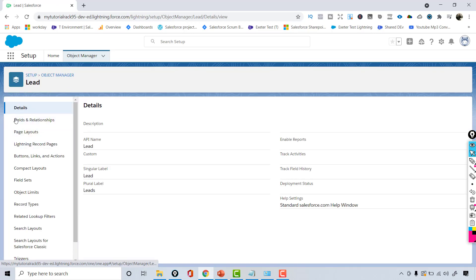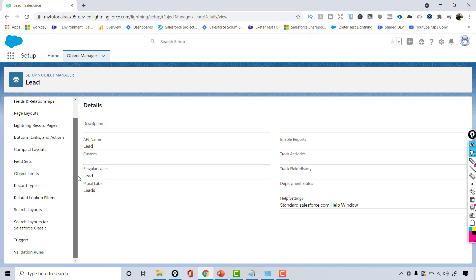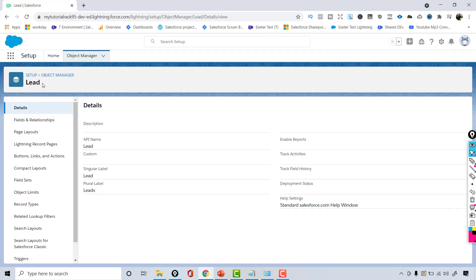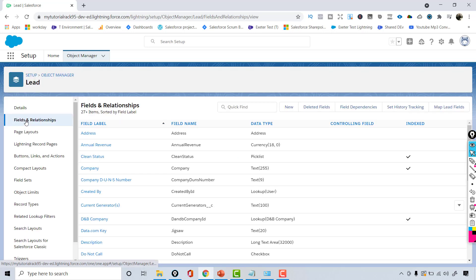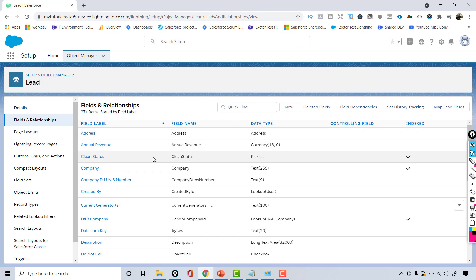For example, if you go to the Lead object, on the left-hand side it will give you all the information related to the Lead object — not the records, but the metadata. Metadata means information about your object, such as the API name and the label for the object. Then on the left-hand side, if you move from Details over to Fields and Relationships, you get the complete list of fields available under the Lead object.